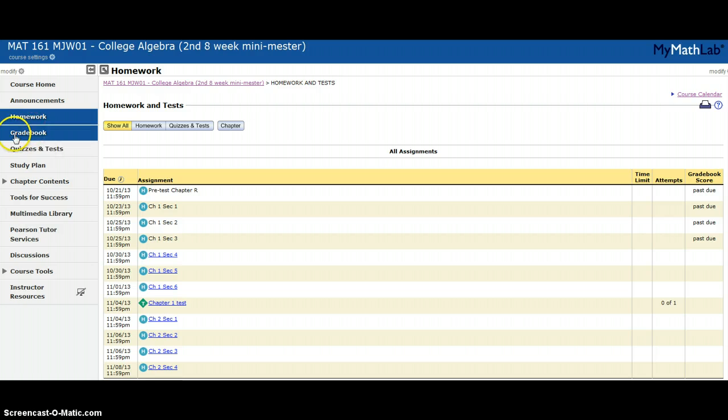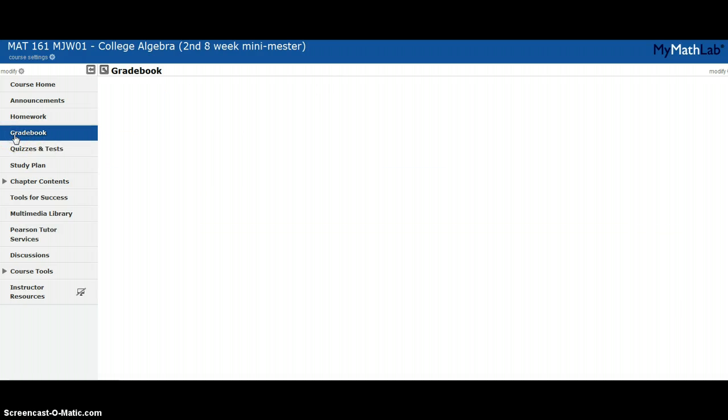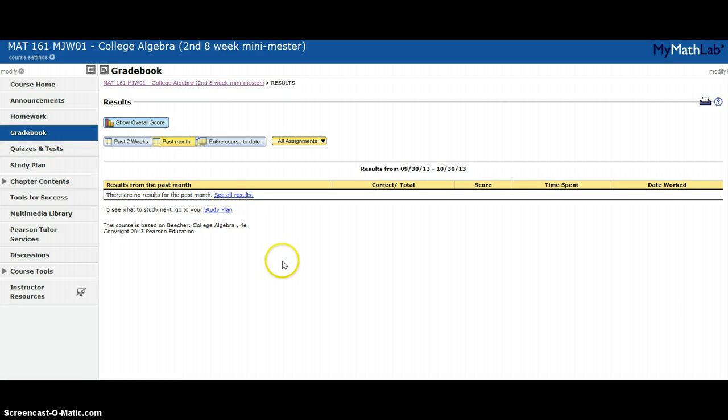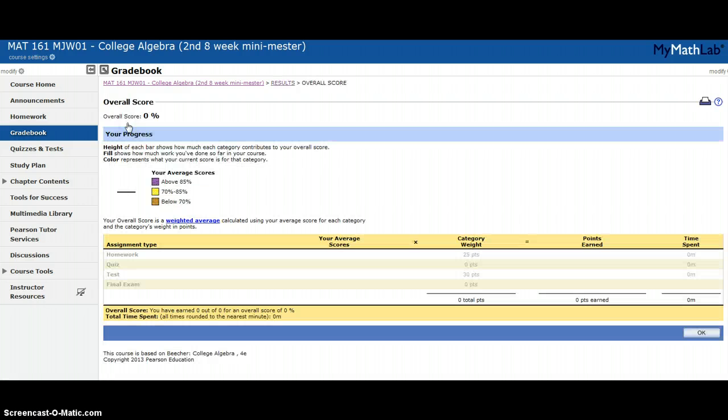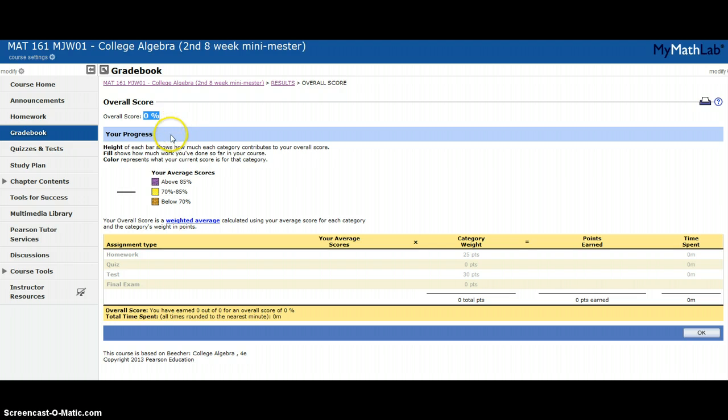The second thing is gradebook. If you go to gradebook, it'll show all of your grades. This is my gradebook since I'm the instructor, so I have no grades. You would have a list of grades here. The one thing you won't have here is your average. If you want to see your average in a MyMathLab course, you'll click on show overall score.